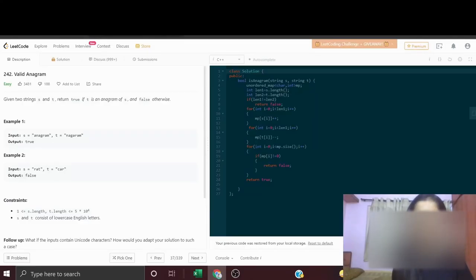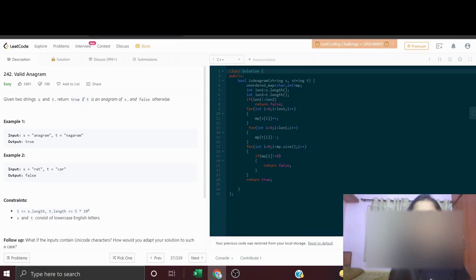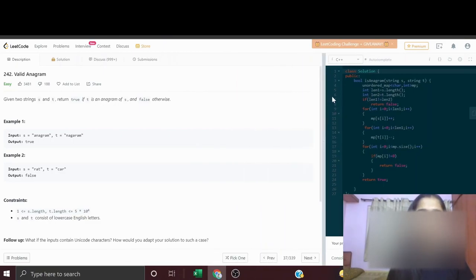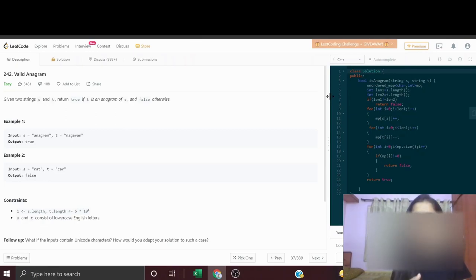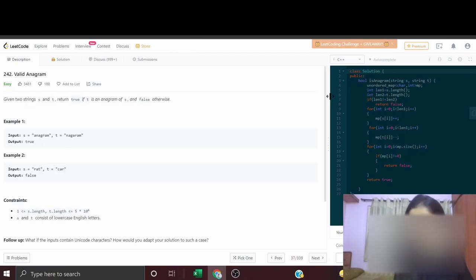Hi guys, this is Muskaan and today I am back with a very important and comparatively easy question. The question is 'Valid Anagram', which is LeetCode 242. In this question, we have been given two strings and we have to tell whether both strings are anagrams of each other or not.